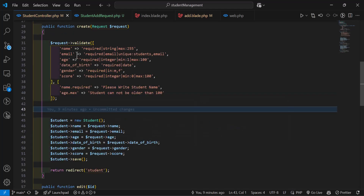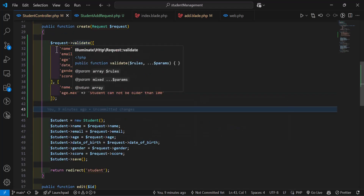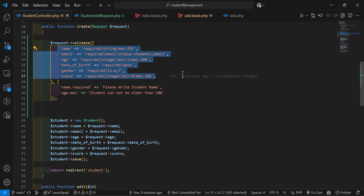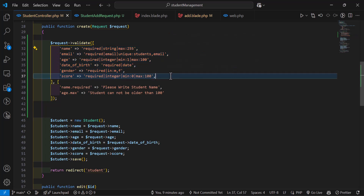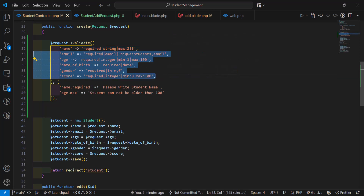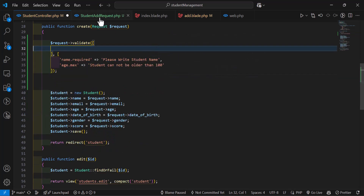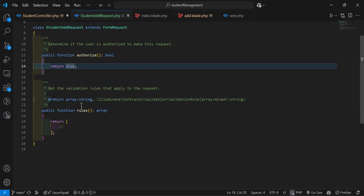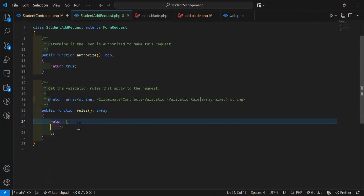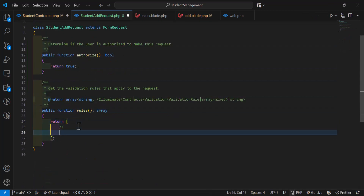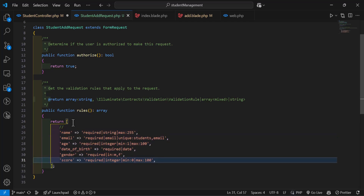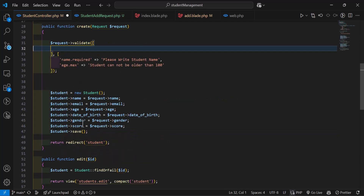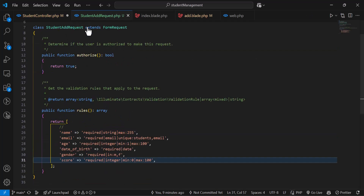Now move the validation rules from the controller. Cut everything from the controller and paste it inside the rules() method of the Form Request class.